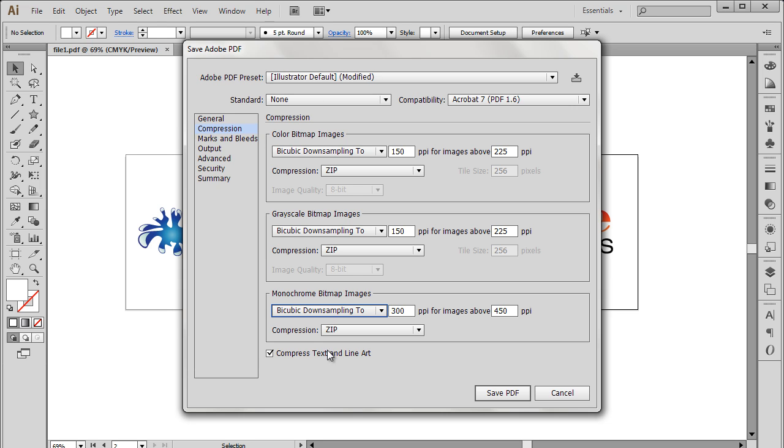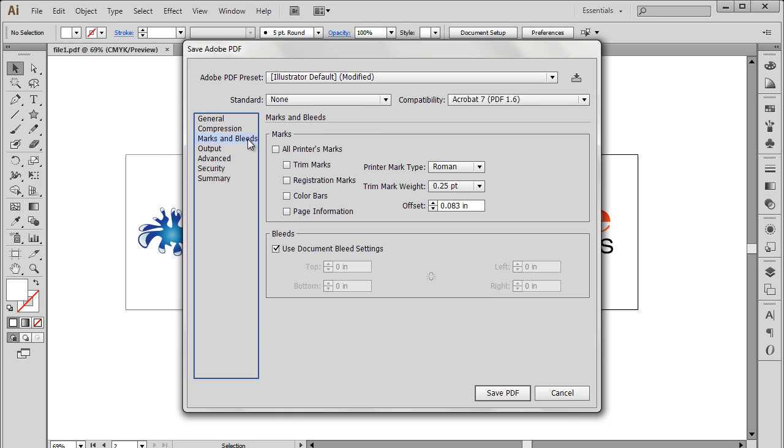Then we have the Marks and Bleeds section. Over here, we will only enable the Trim Mark option, which will create crop marks around the objects.